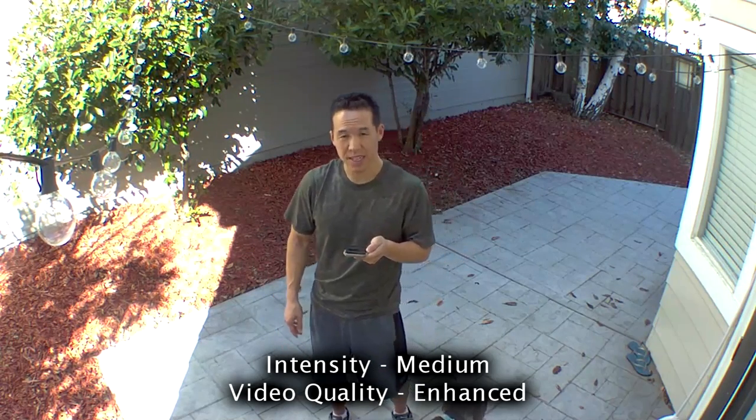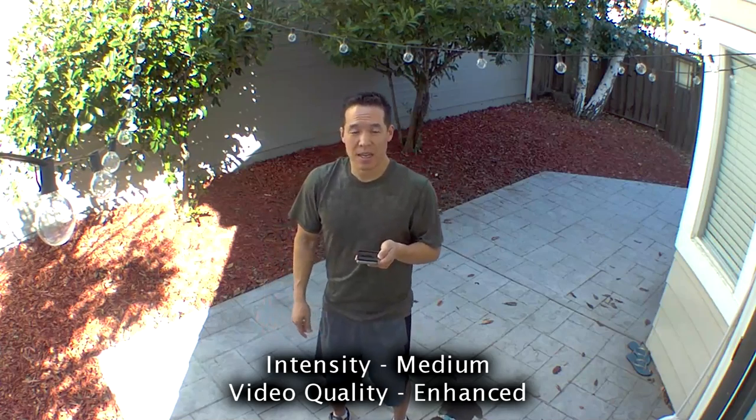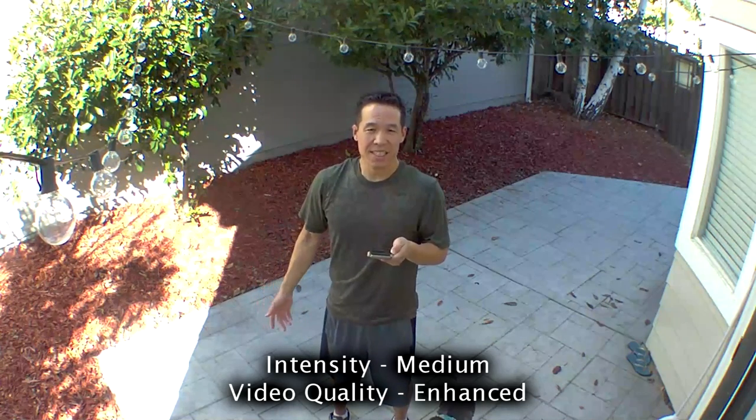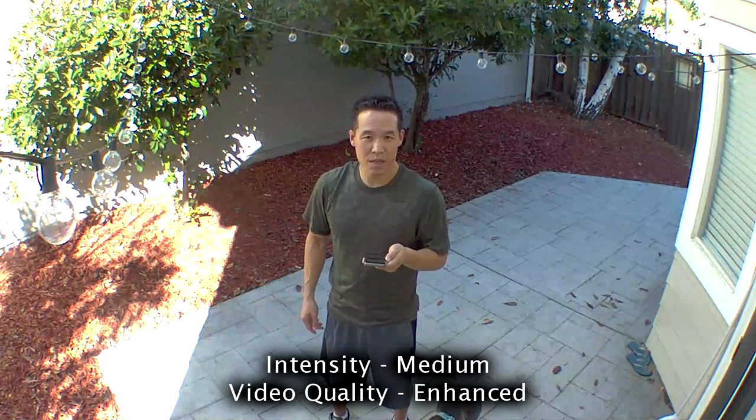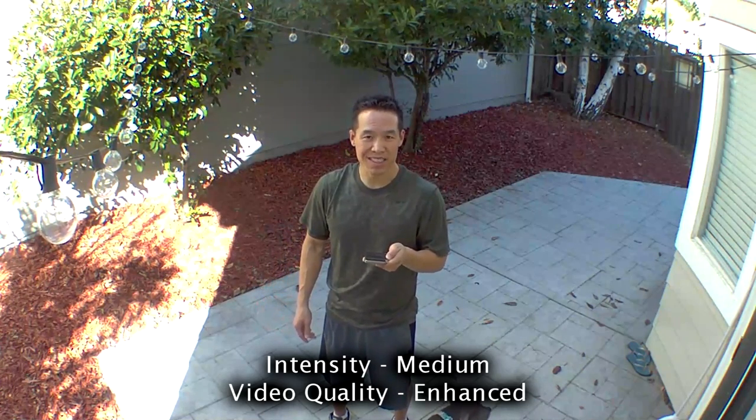This is daylight, intensity is medium, quality is enhanced.